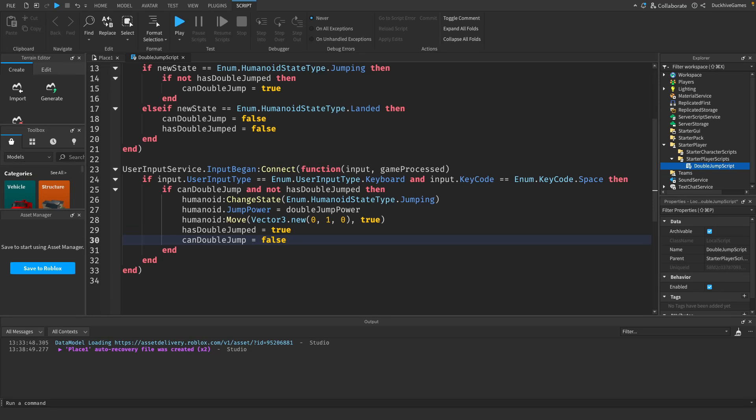In this section we check if the player presses the space bar. If they can double jump and haven't already double jumped we trigger the double jump by changing the humanoid state to jumping again. Then we adjust the jump power and apply the jump.